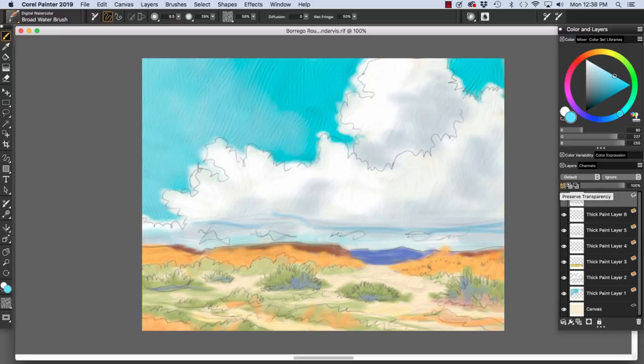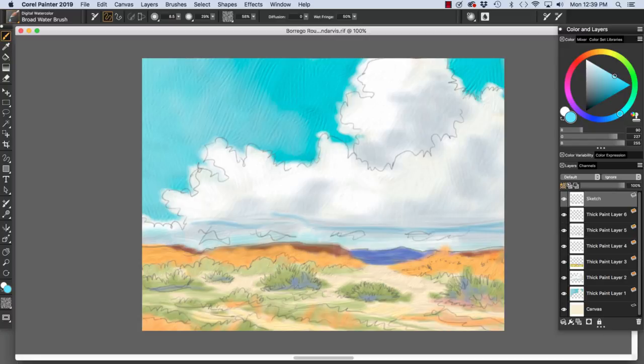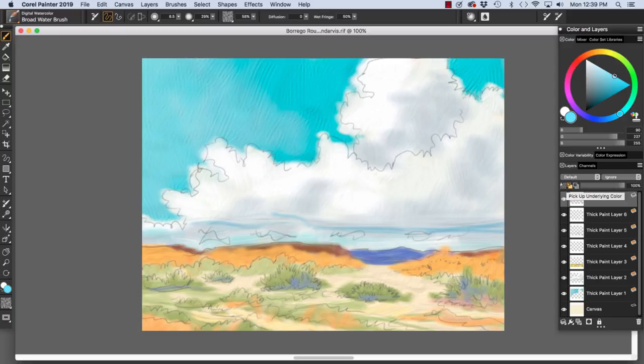Here we have Preserve Transparency that allows us to lock the transparency on a layer so that if we have existing pixels on the layer, any new paint that we apply will just be within areas that have already been painted.